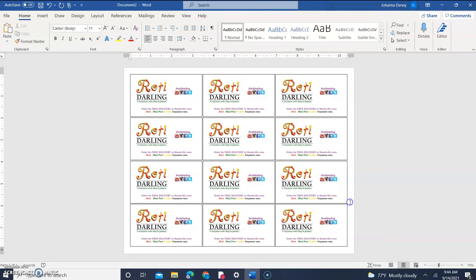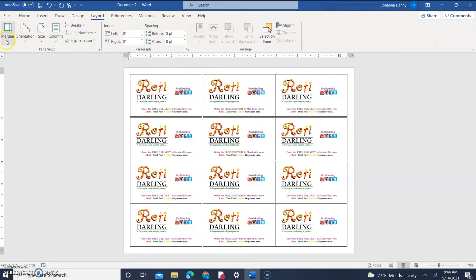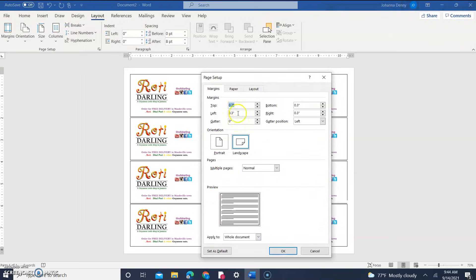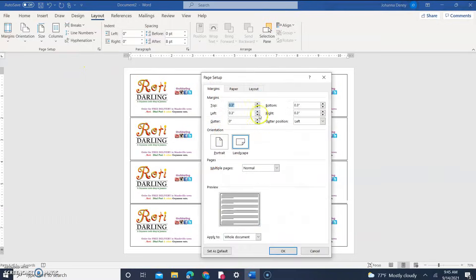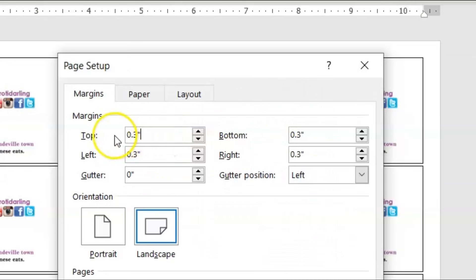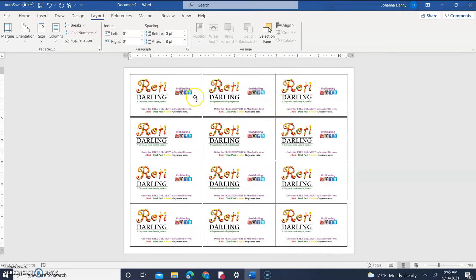There are 12 beautiful business cards on the page. Remember, I pushed the margin to 0.3 by going to Layout > Margins > Custom Margins. If anything is being cut off when you print, go back to Custom Margins and increase to 0.5, which should not cut off.